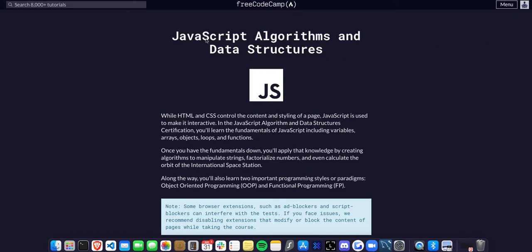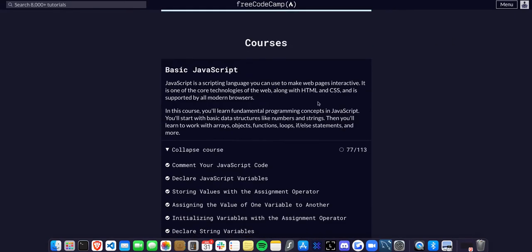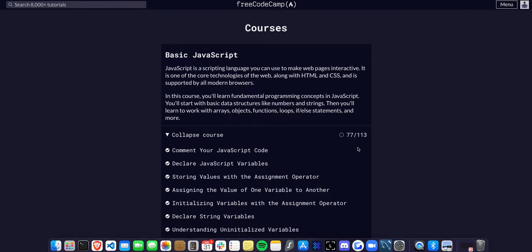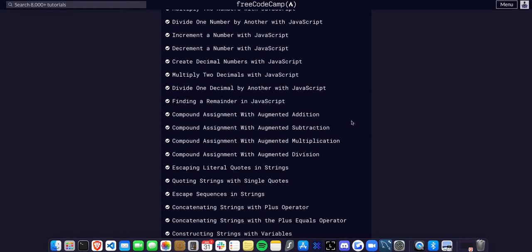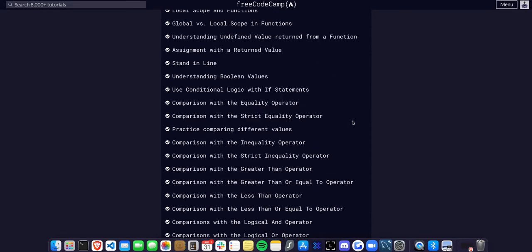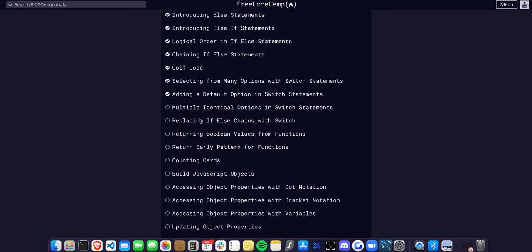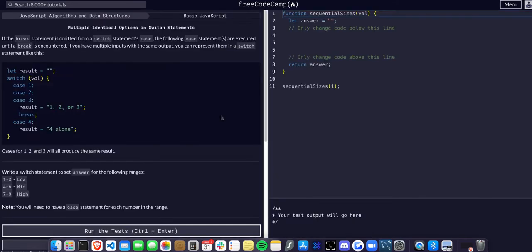Today we're doing FreeCodeCamp JavaScript algorithms and data structures. We're in basic JavaScript on challenge 78 of 113, and today we're going to learn about multiple identical options in switch statements.